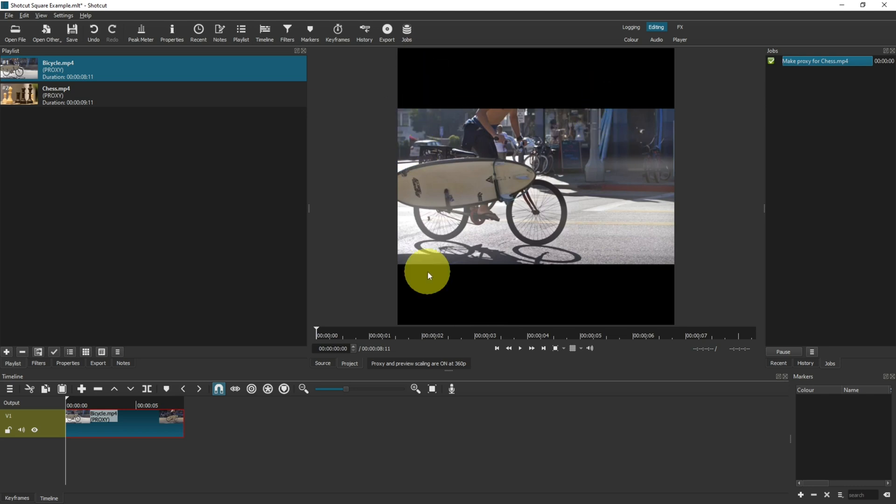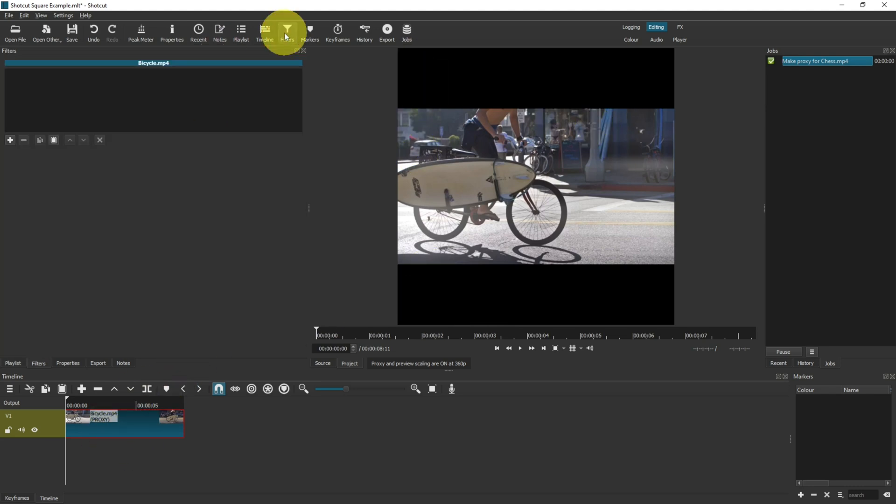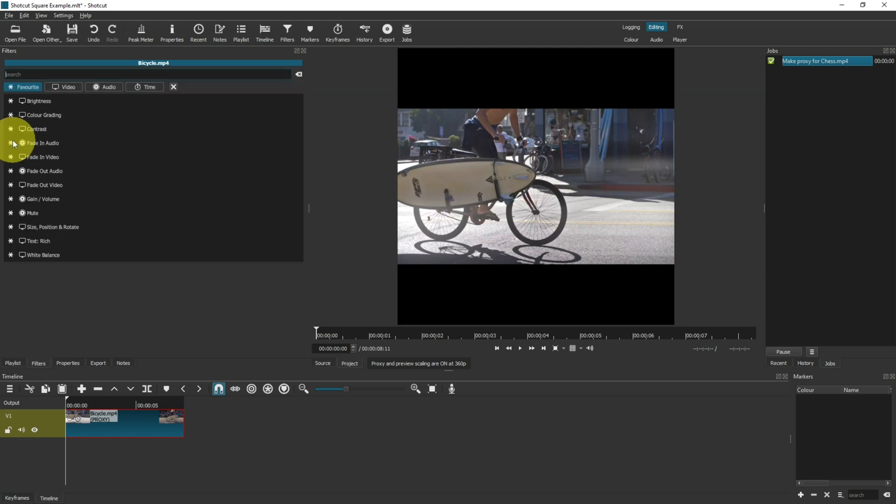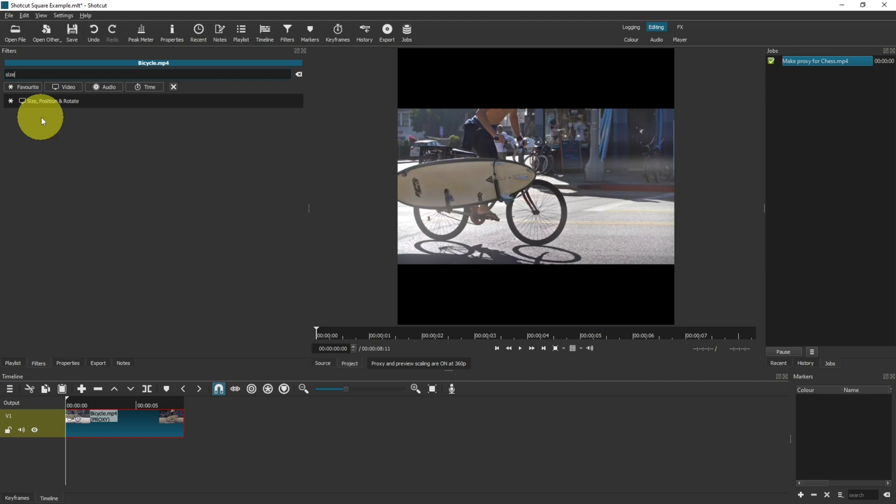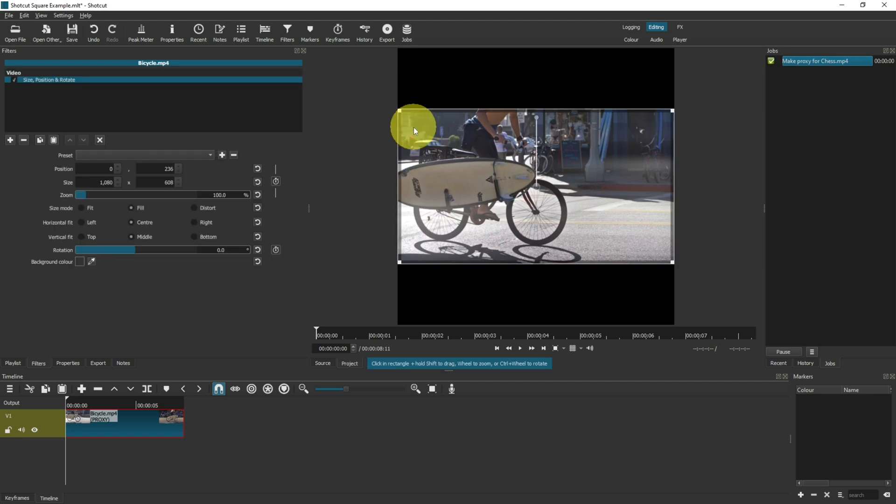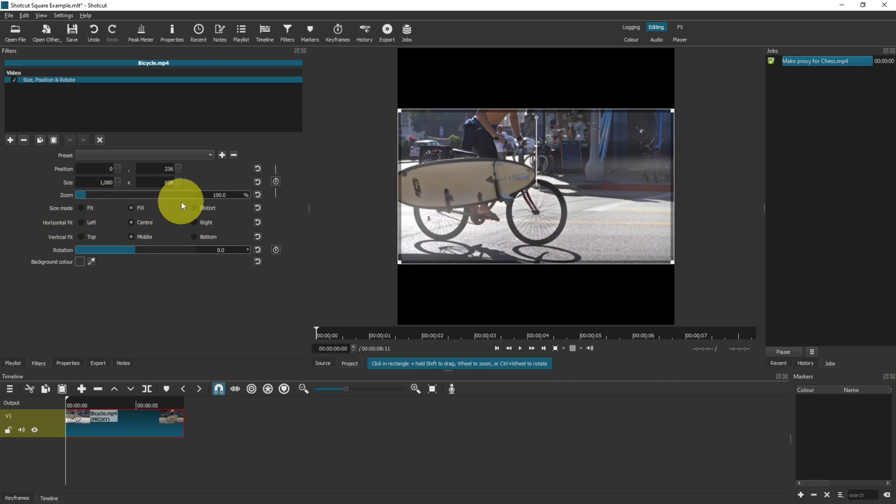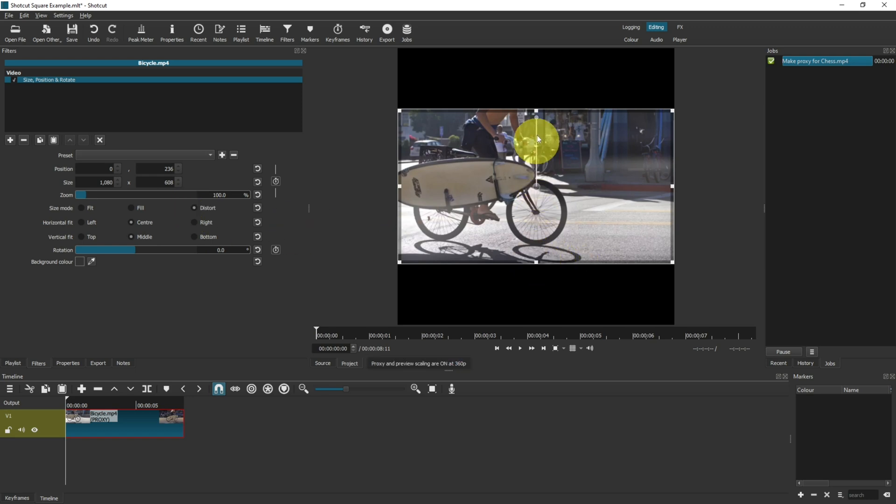So what do we do here? Click onto your video clip, come up to filters, and then click the plus. We want the size position and rotate tool, so type in size and click on the filter. This now allows you to zoom in and reposition your content on the screen. On the size mode here, click distort, and then you get the extra options on the sides.